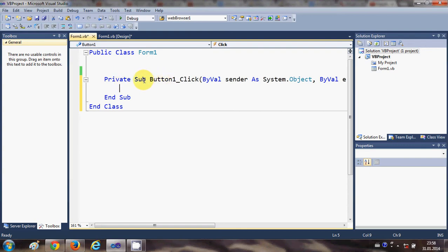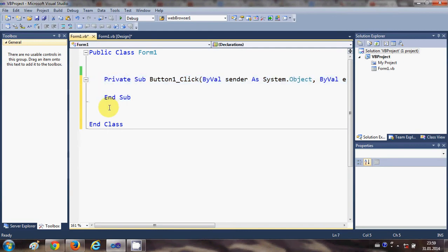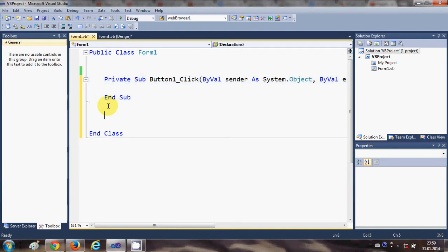Notice that this button click is also a kind of sub. So what is a sub? A sub is a piece of code which executes when you call it from some other function, sub, or class. To create a sub, you can write it anywhere between the start and end of the class, but not inside another sub.